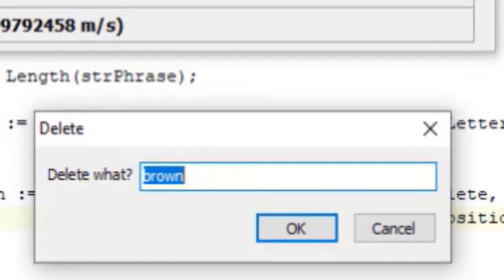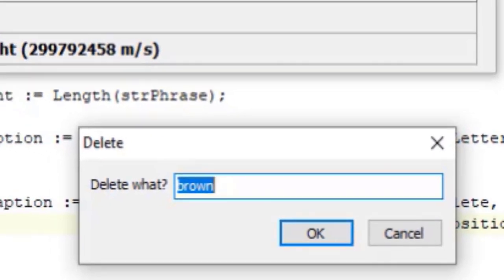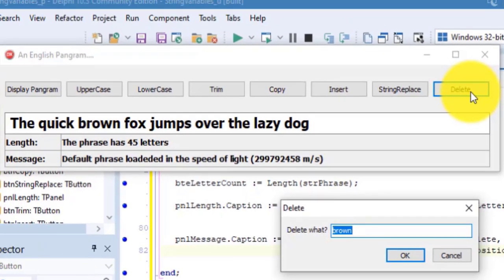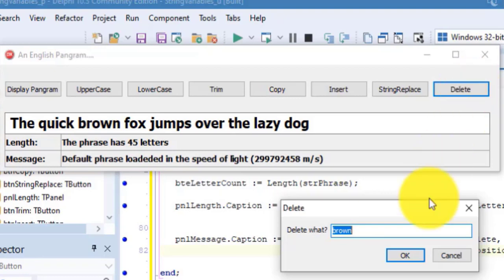Click BTN delete. The default text in the input box is the word brown. Let me explain two things here. Firstly, if the user types a word that is not in the base string, this will not work as expected. Secondly, this is case sensitive. The word in the input box must match the word to be deleted exactly. The word brown is in the phrase, so I leave it like that, and I click OK.